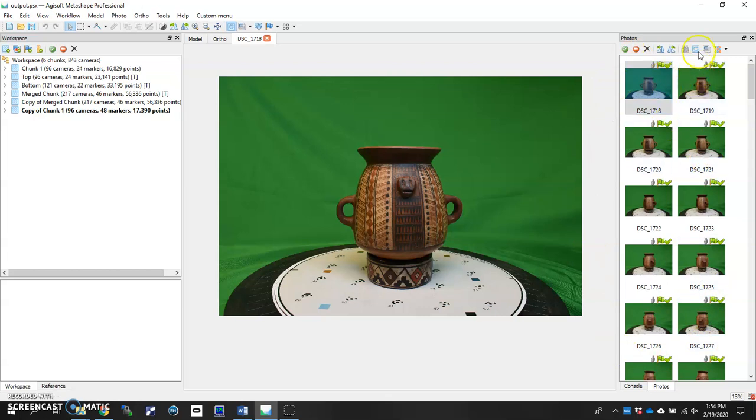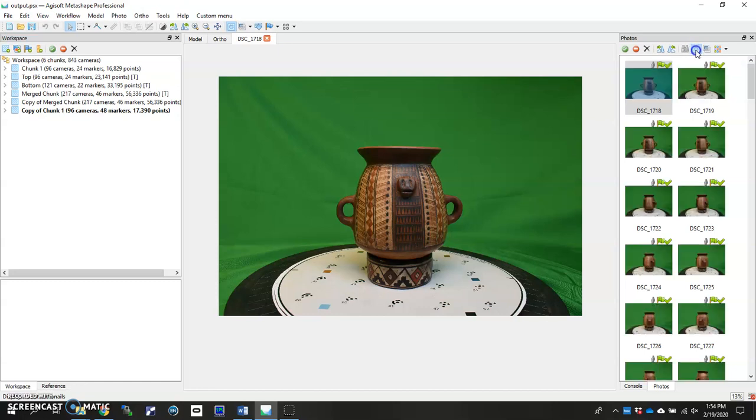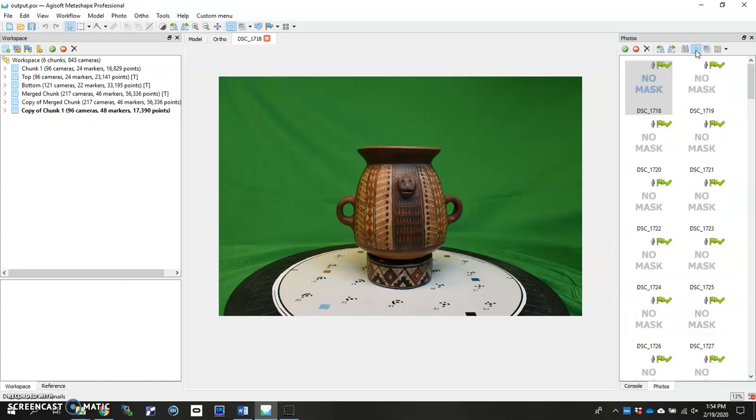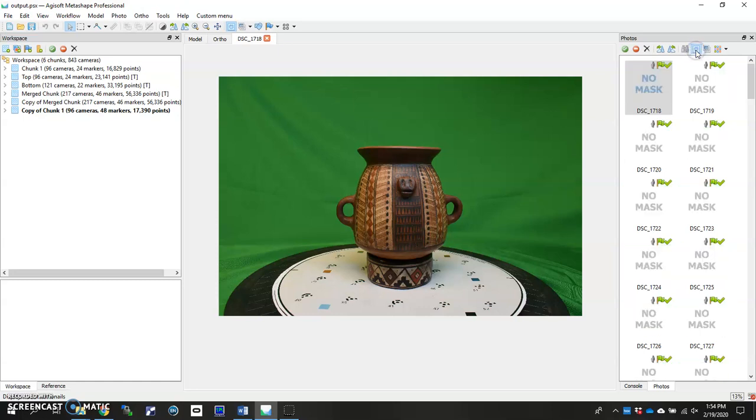So first, to make sure you don't have masks already on your photos and also to show you this little toggle button, you can click over here on the show masks on and off and it'll actually show you the masks that might already exist in your photo set. If it's brand new you won't have anything here and it'll say no mask on every single image. But as you'll see, we're going to toggle it so it's on the showing masks side of things. As you'll see as we're running it, you'll actually see the masks generate.